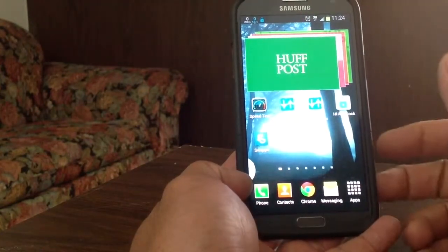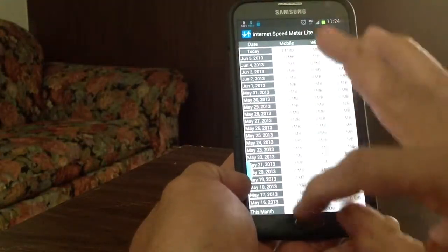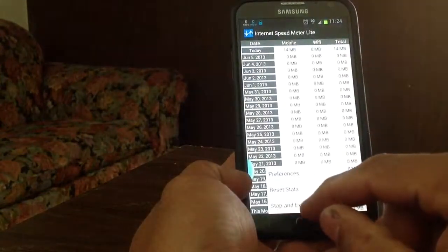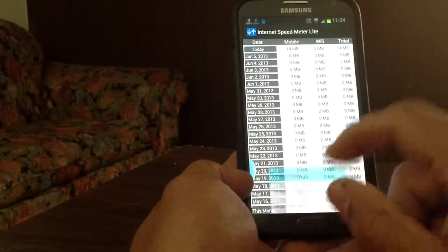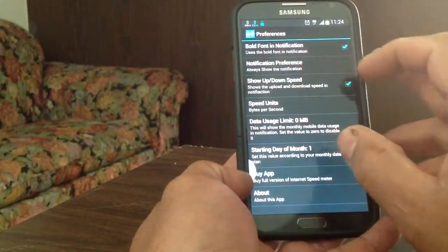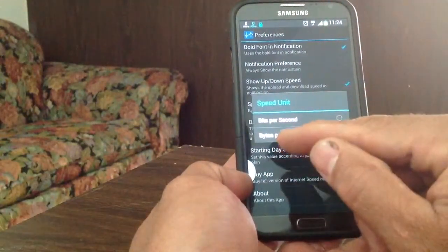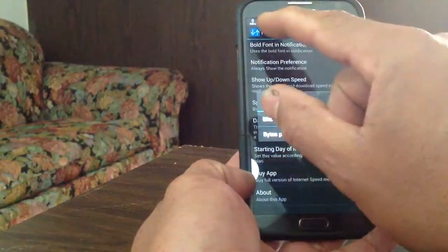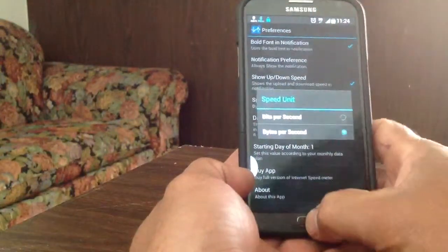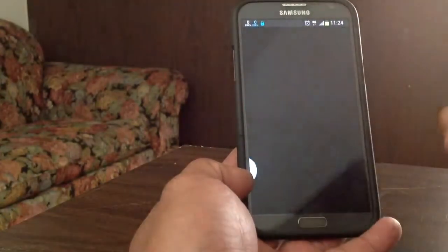You download it from the store — it's called Internet Speed Meter. You go into the settings and set it up how you want it — whether you want it in bytes per second or bits per second, it's up to you. It will show up in the status bar, and it also shows the upload and download speed.